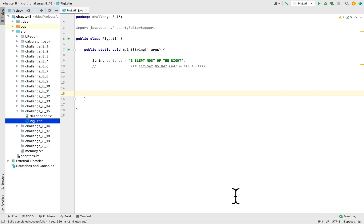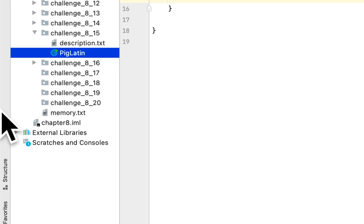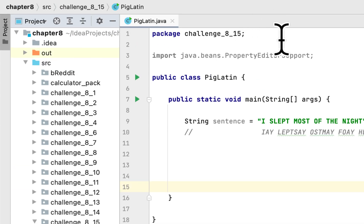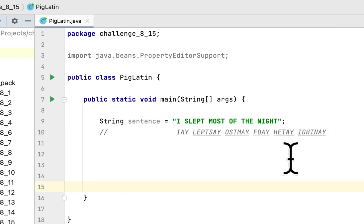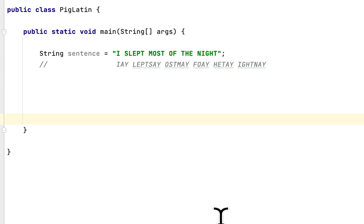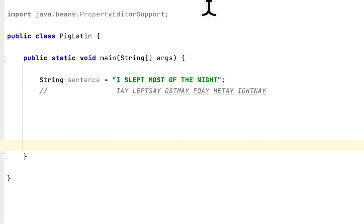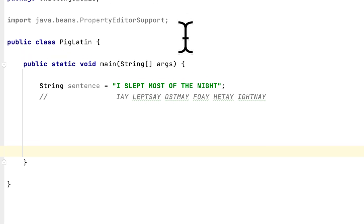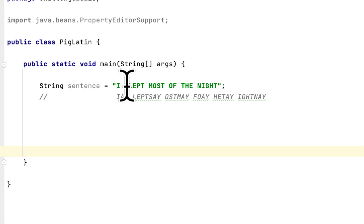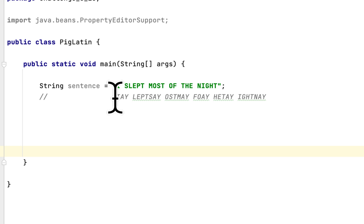Today we are working on chapter 8 programming challenge 15, and this programming challenge is called Pig Latin. Basically, they give us a sentence, an English sentence, and we have to convert it to Pig Latin. Here they gave us an example: I slept most of the night. That's the English sentence, and here is the Pig Latin version of that.